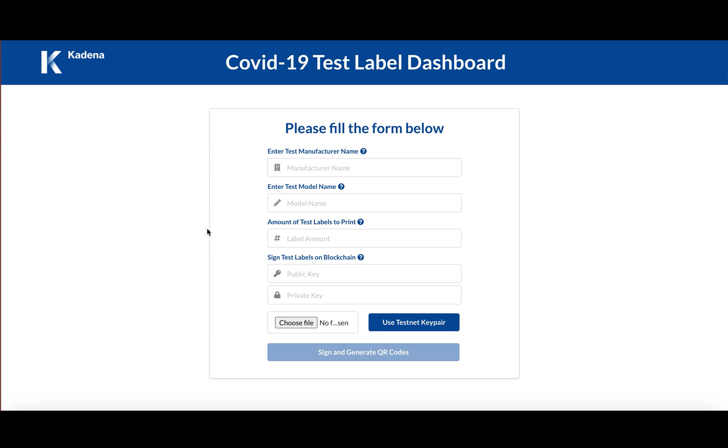So the first step in using our platform is for a test manufacturer or test distributor or pharmacy who can sign for the validity of the tests that they're about to distribute to generate a bunch of QR codes that will be registered on Cadena's mainnet blockchain.